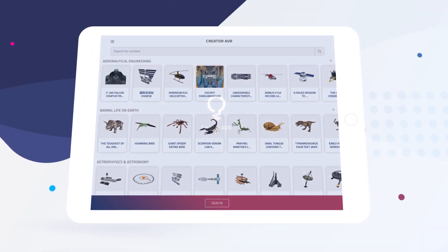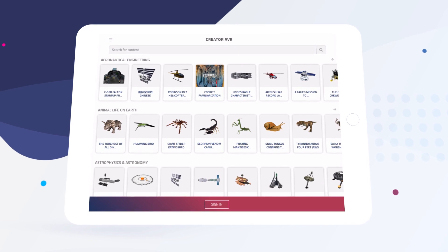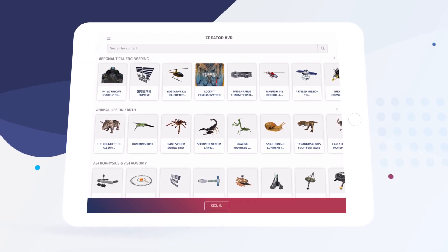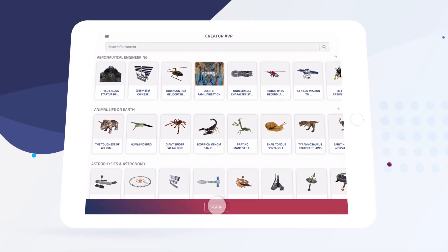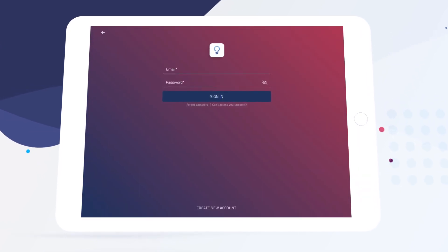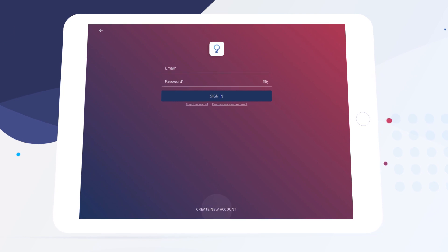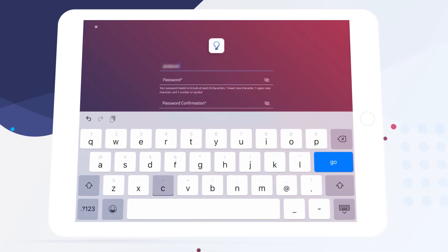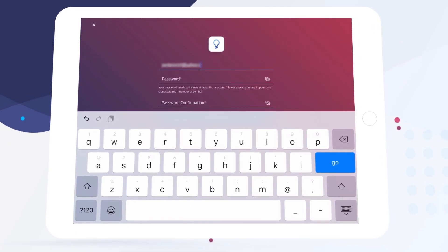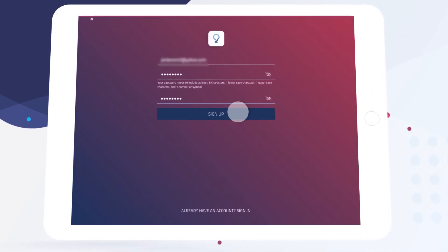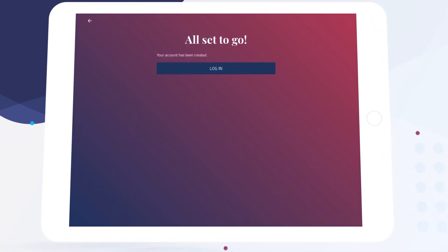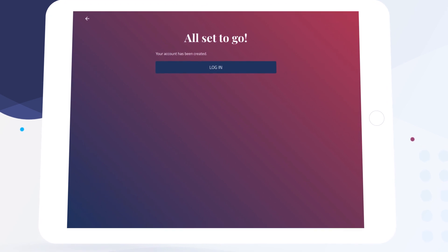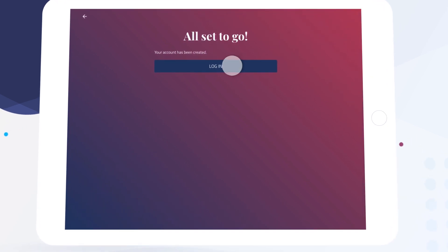Creating a free account is easy. First we're going to tap Sign In at the bottom of the screen and then Create New Account. Now we're going to enter our email and create a password. Our account has been created and now we can sign in.